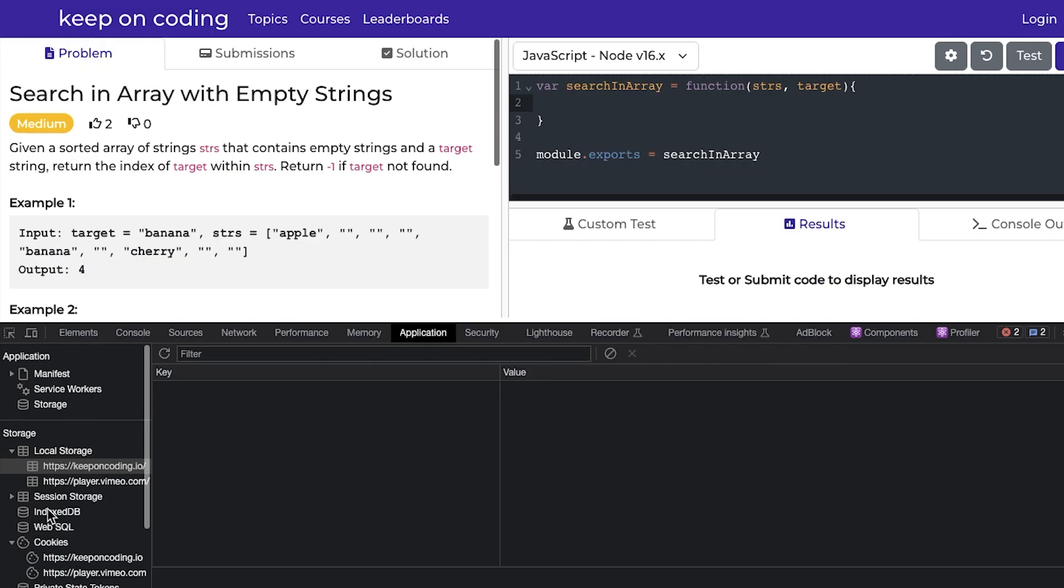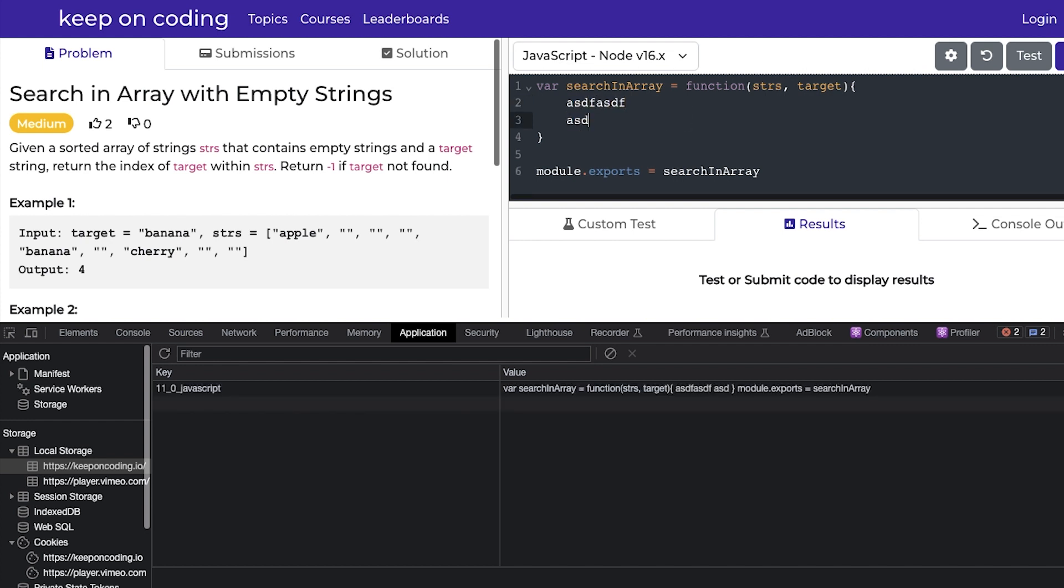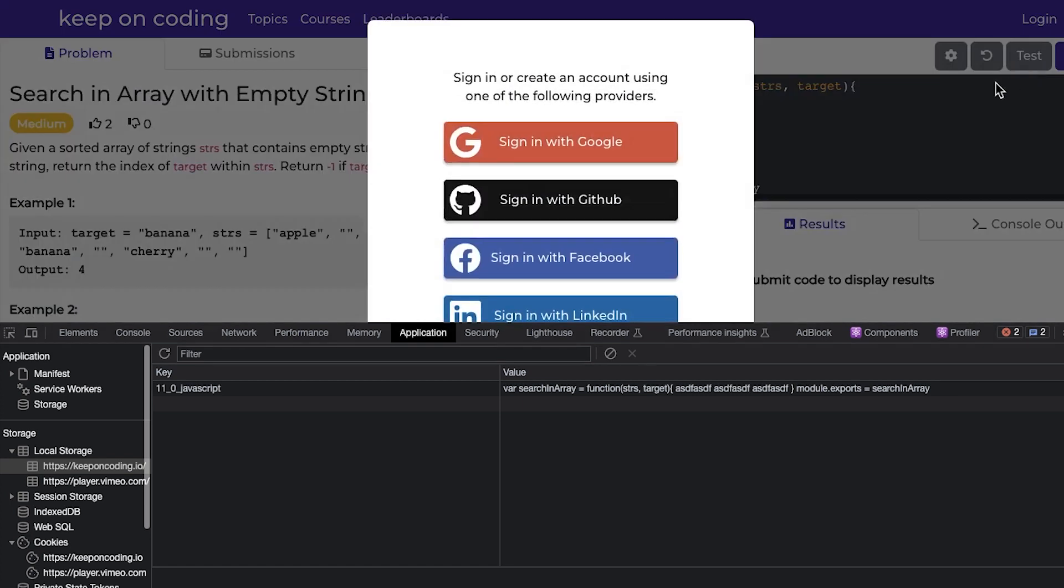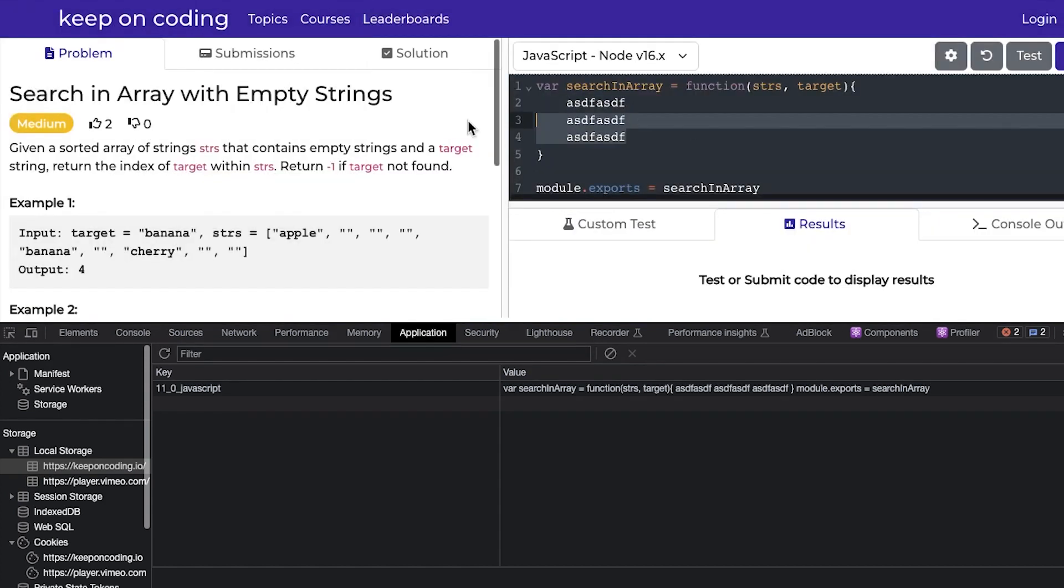I do also utilize local storage to save what the user has been coding. So say the user codes up a really big solution, and then they wanted to test it, but I don't actually allow anyone to test code unless they're logged in. But if they log in and the page refreshes, they would lose all their code.